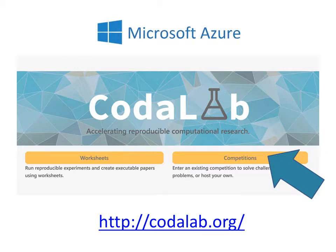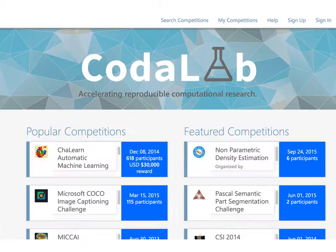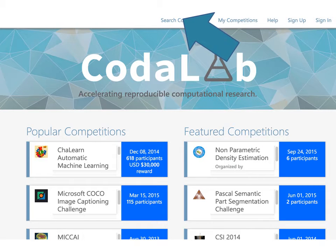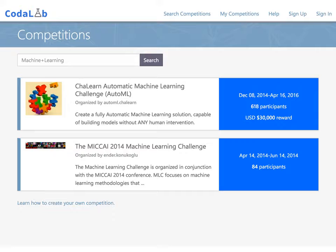We are now entering the competition side of CodaLab. The homepage gives you a selection of competitions. Click on Search Competition to explore more. The search field allows you to retrieve competitions in your own domain.